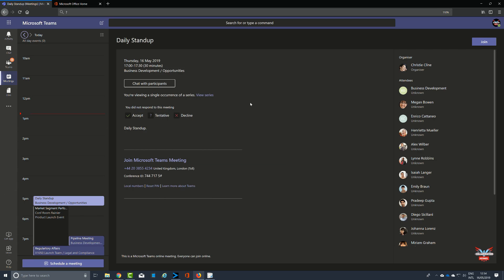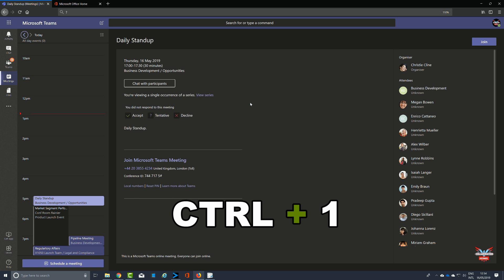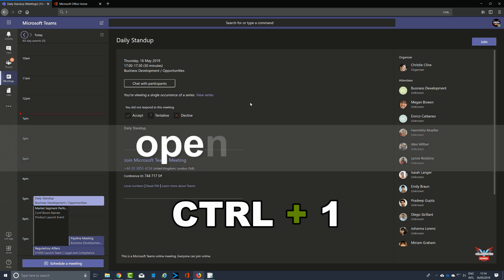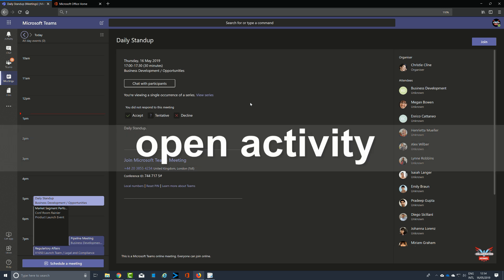Now for navigation commands, these tend to do exactly what they say on the tin. It's about navigating around the user interface. You do get some differences between the web app that I'm using here and with what you use on the desktop.